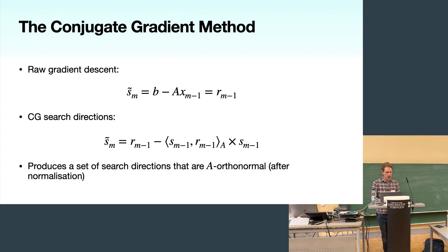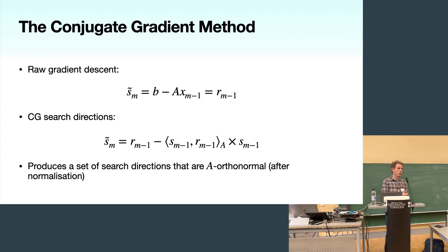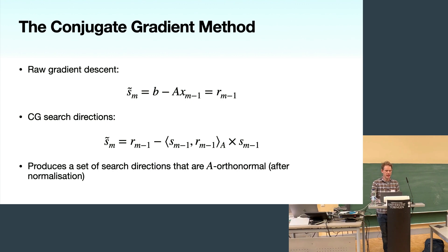Usually when people work with CG they work with orthogonal search directions, the S̃_m directly. In this talk, to simplify notation, I'll make them orthonormal by dividing by their norm in the A-norm.